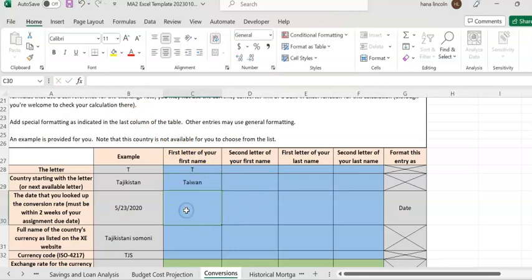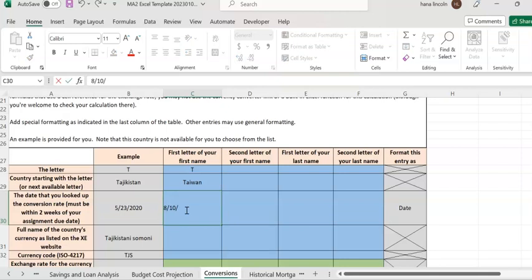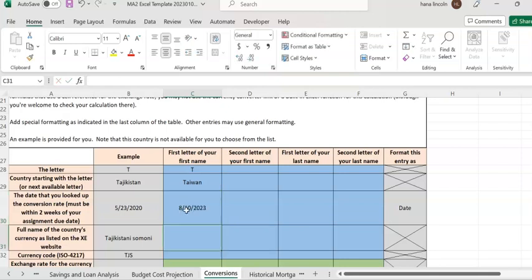I entered today's date, which is August 10, 2023. Again, make sure you read all those instructions.